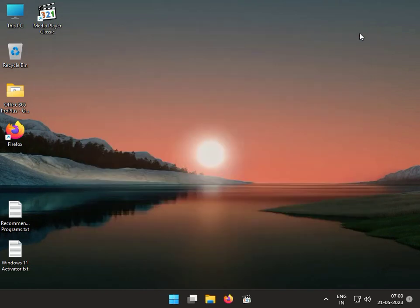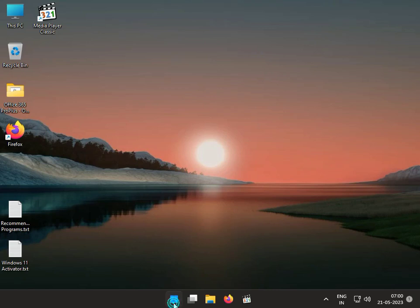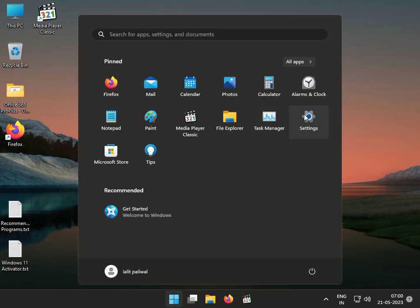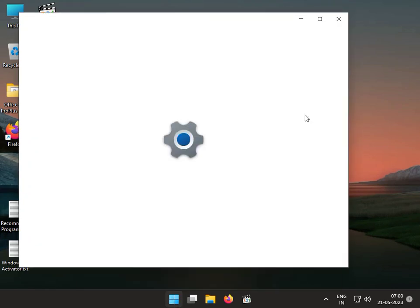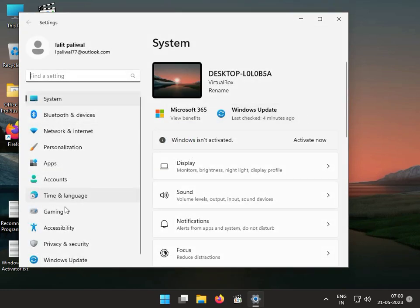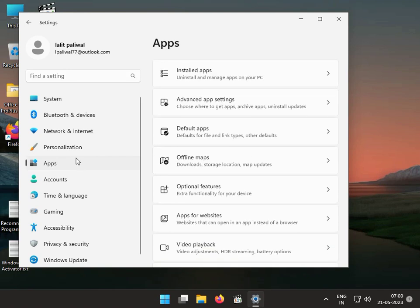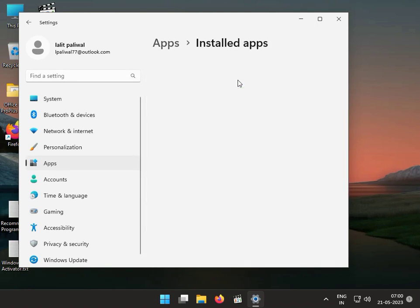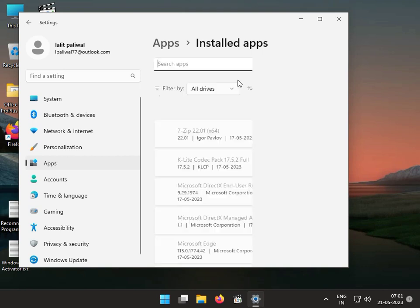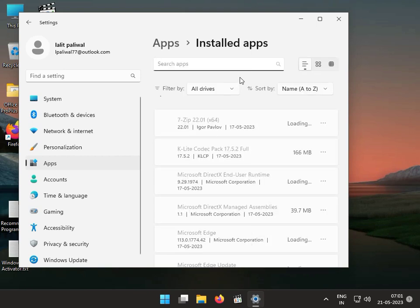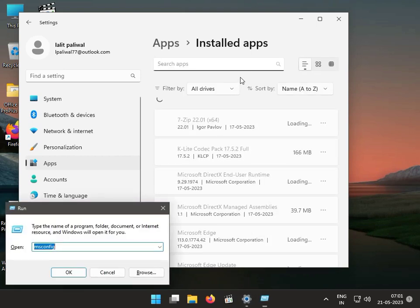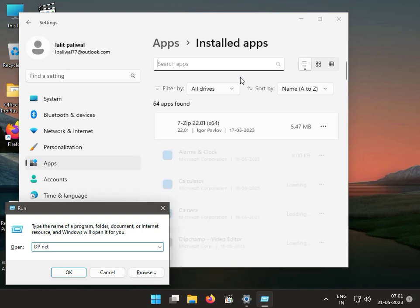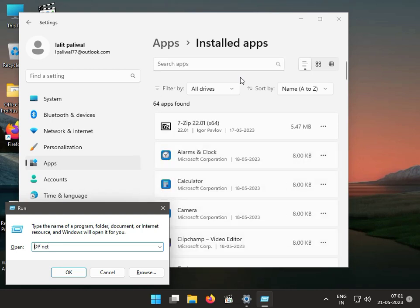Next solution: uninstall the 3DP Net software. Click the Start button, go to Settings, Apps, Install Apps. Find 3DP Net, this software name. This is actually uninstall.